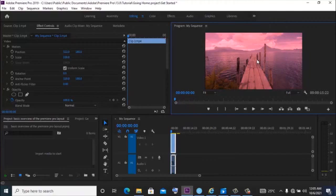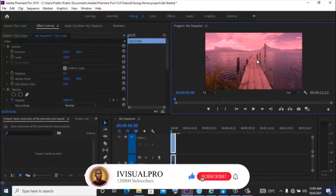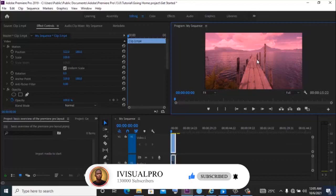So basically guys, that's the basic overview of the Premiere Pro layout. If you like this video, kindly subscribe to my YouTube channel and hit the like button. Don't forget to drop your comment in the comment section. I'll be sure to respond to every single one of them. Once again, my name is Simo King. Thank you for watching this video.